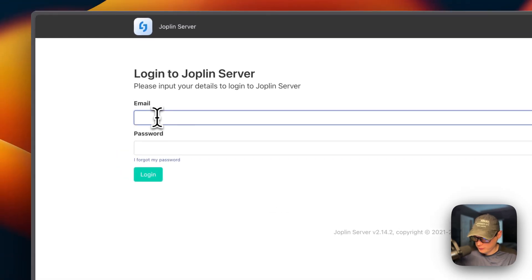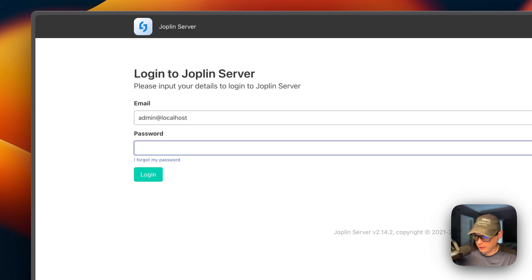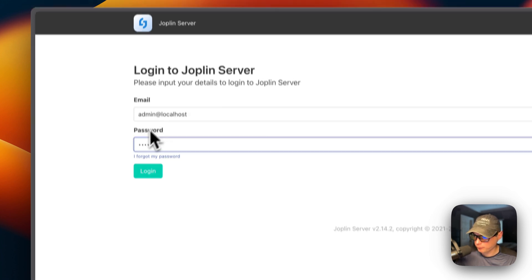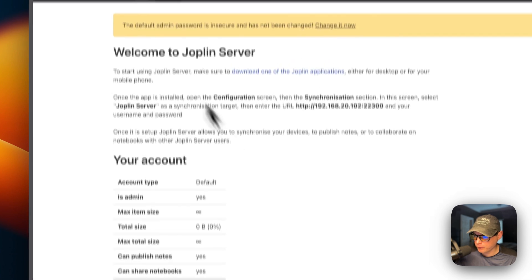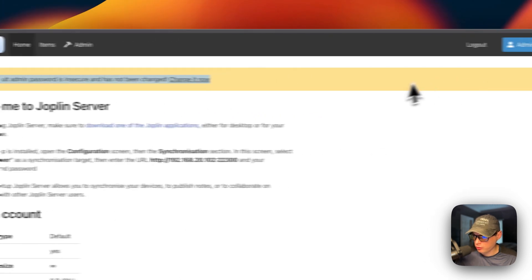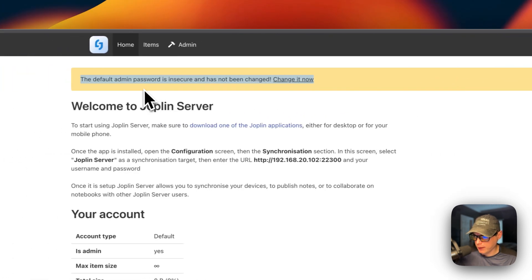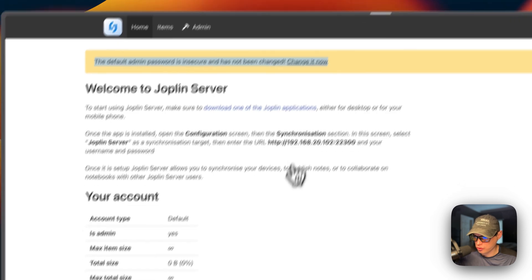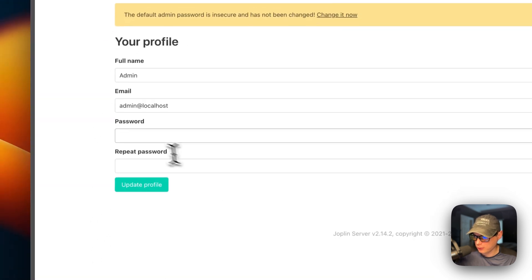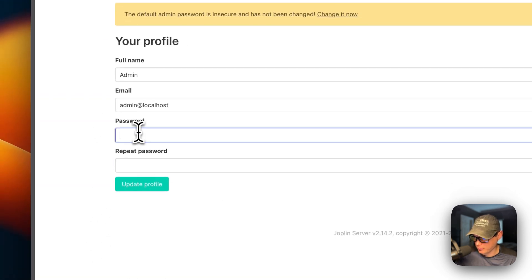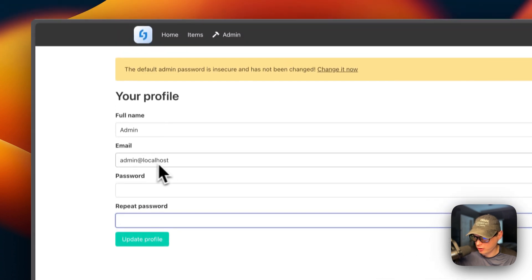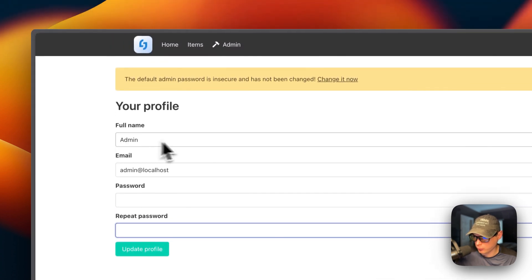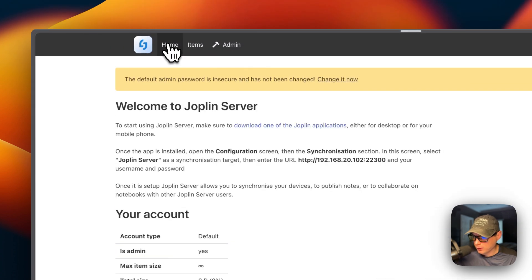So now the default email address is admin at local host. And then the password is admin. Then now I'm going to log in. So now you can change your default admin password here because it's insecure. So you can change it, put in the password or your new password, and then a repeat password. You can also change the email address and the full name.